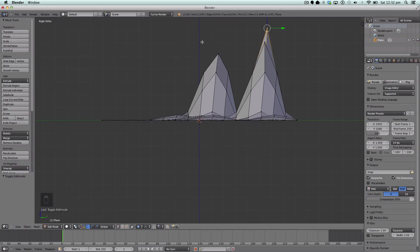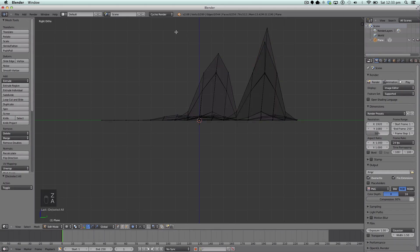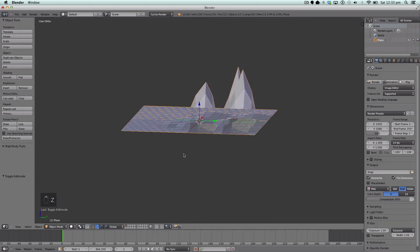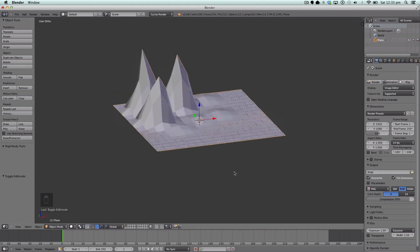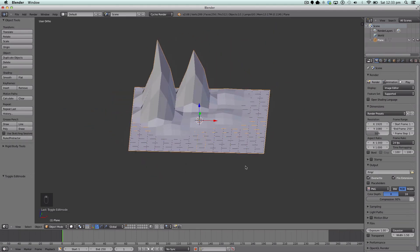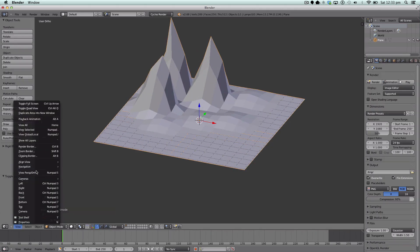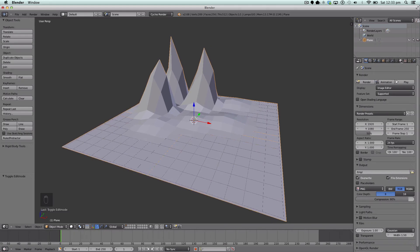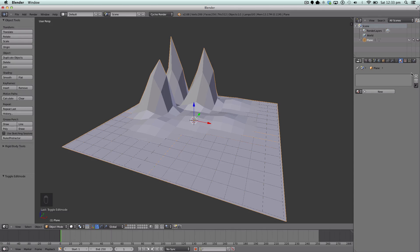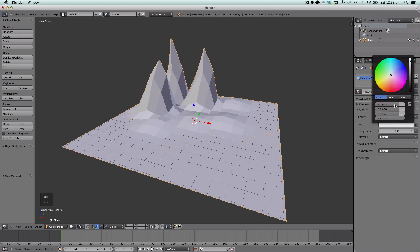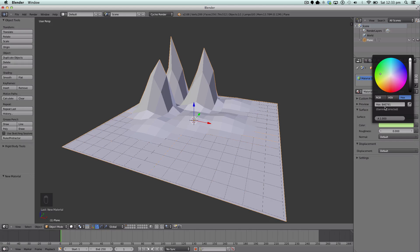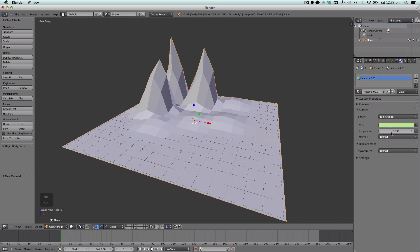We're going to hit the perspective/orthogonal toggle and hit Z on our keyboard to enter wireframe mode - then just go back out of wireframe mode. As you see we've got the whole shape selected. We're going to add a quick material. Over here in the properties panel we're going to add a new material on our plane - click this button.